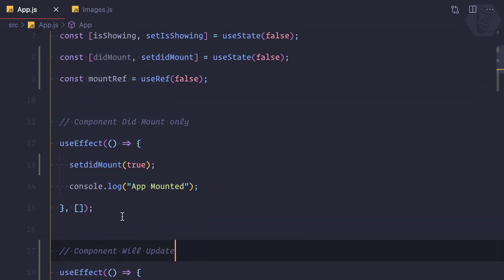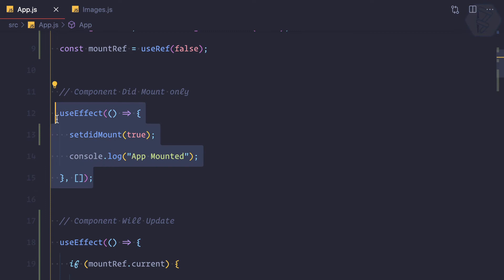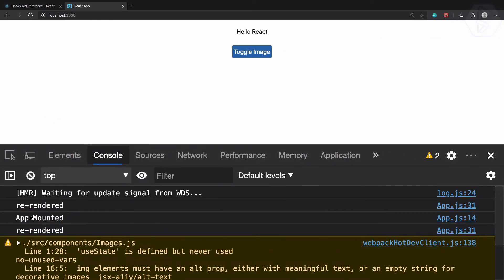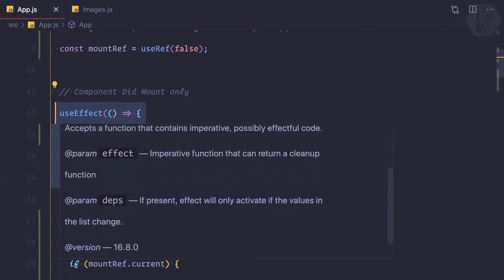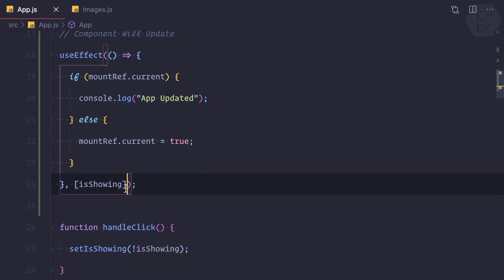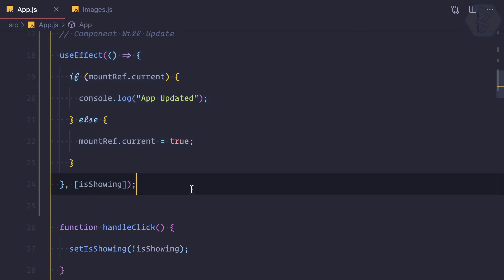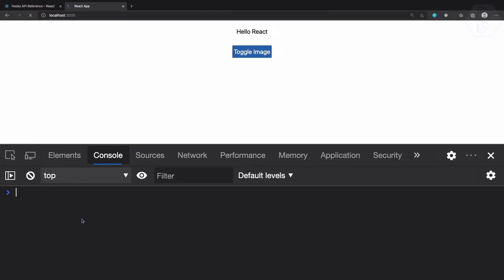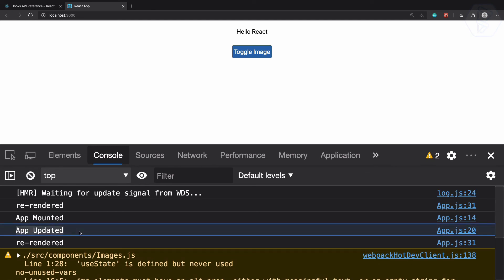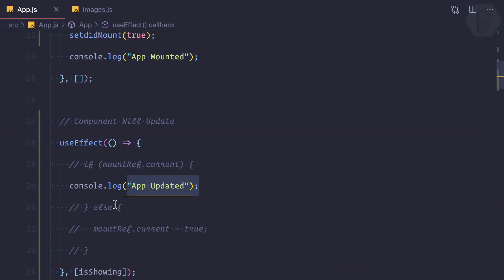Let's recap: useEffect with no dependency array only runs on mount. When we define a state value inside the dependency array, useEffect runs on every update and also on mount. The problem is we get 'app updated' on mount — but the component isn't actually updated on mount, it's just created, so logging 'app updated' there is a bug.